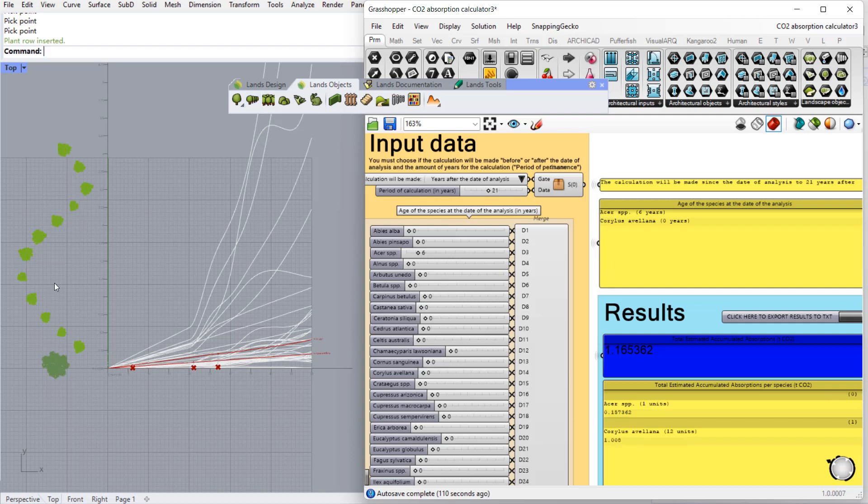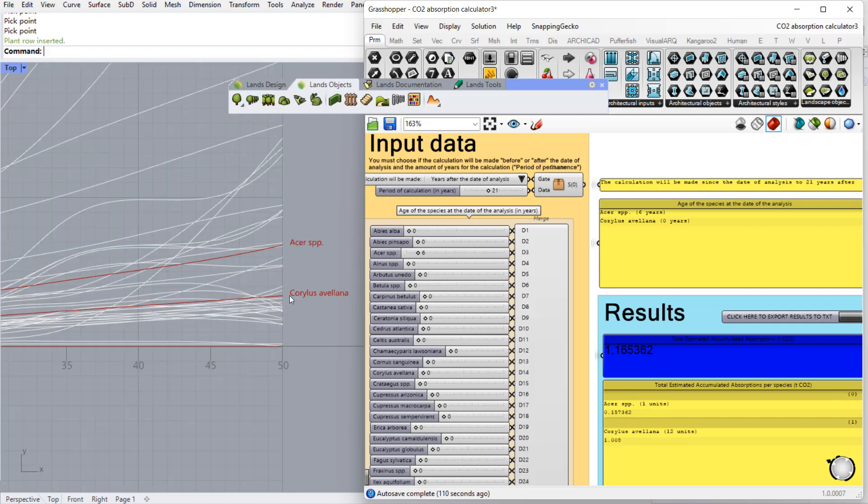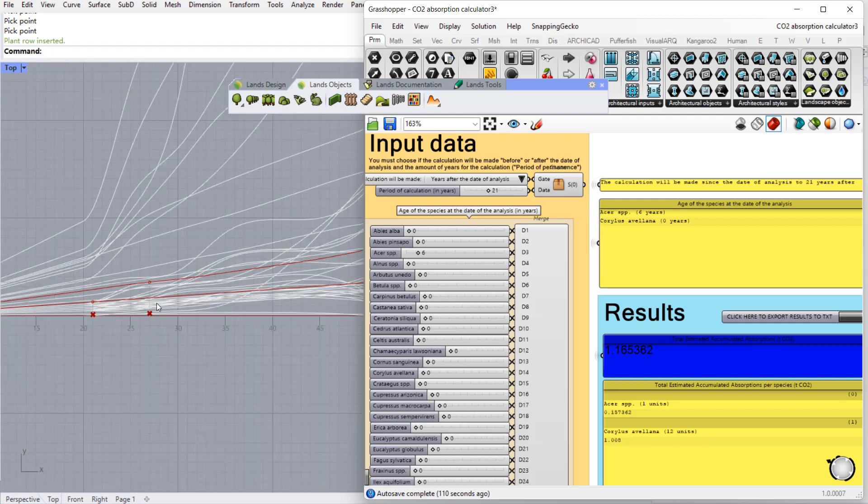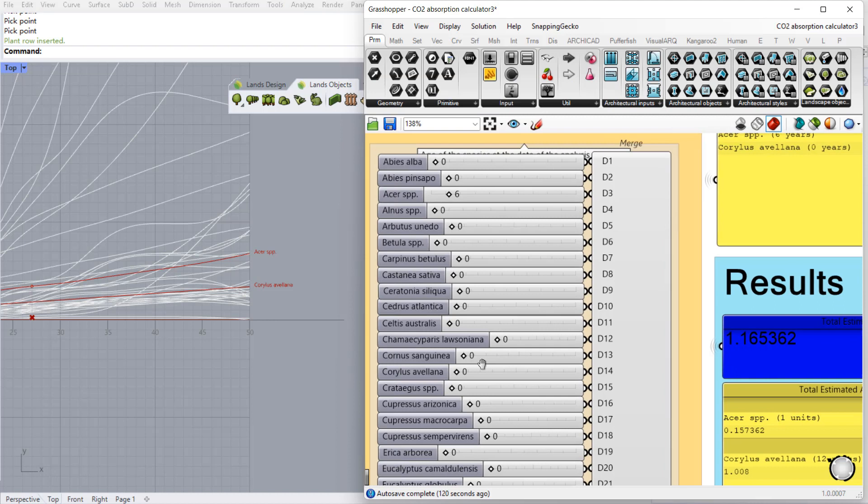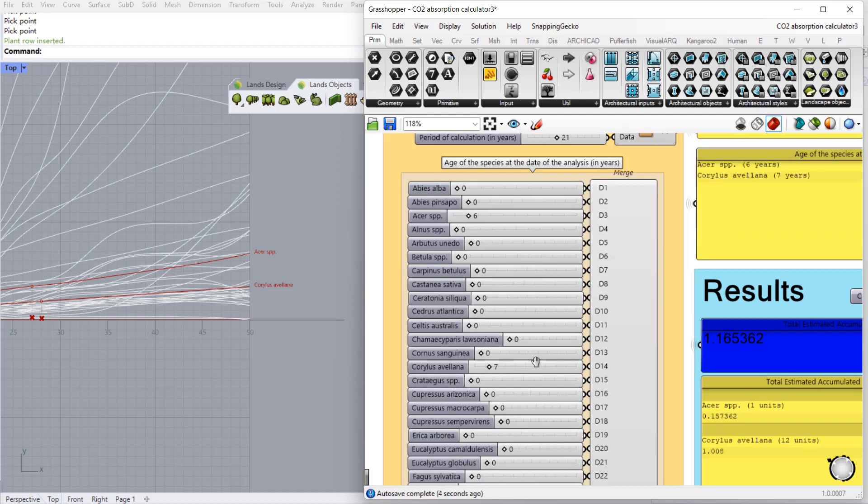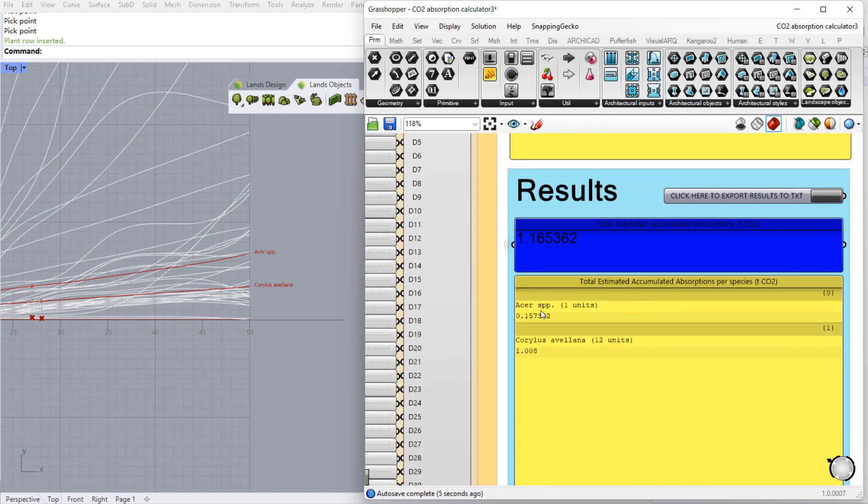When we insert this new species we can see here a new graph with the corresponding values. And here we can define the initial age of this species in the moment of the analysis. If we check the results we can see the number of units of each species, the amount of CO2 absorption of each species and the total estimated accumulated absorptions.